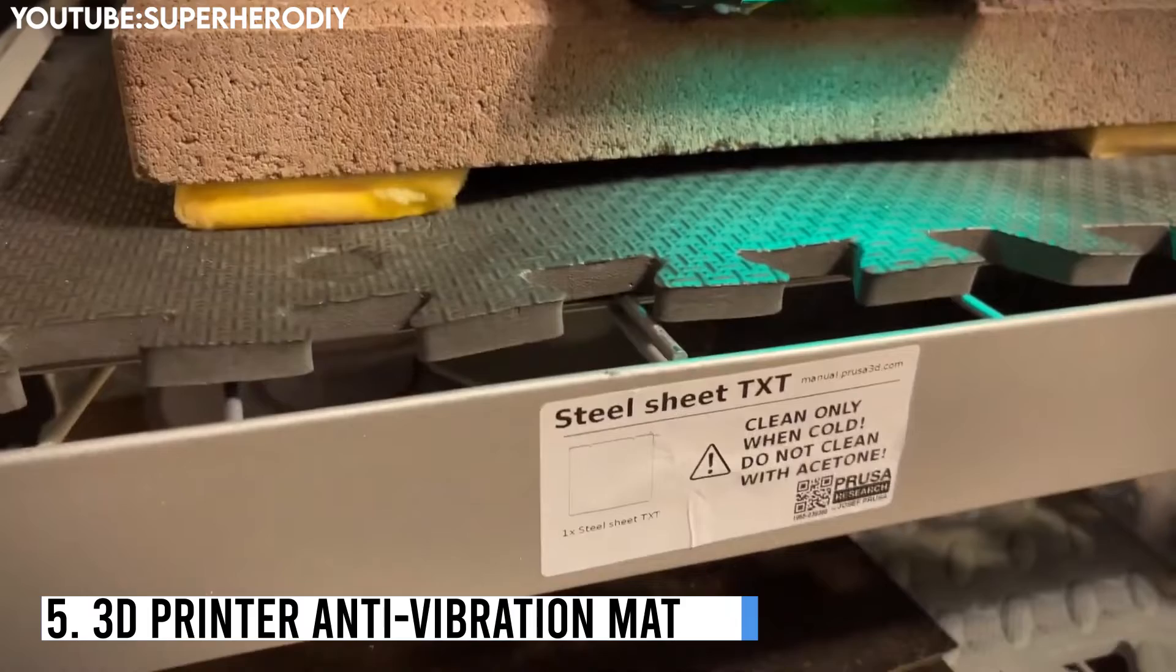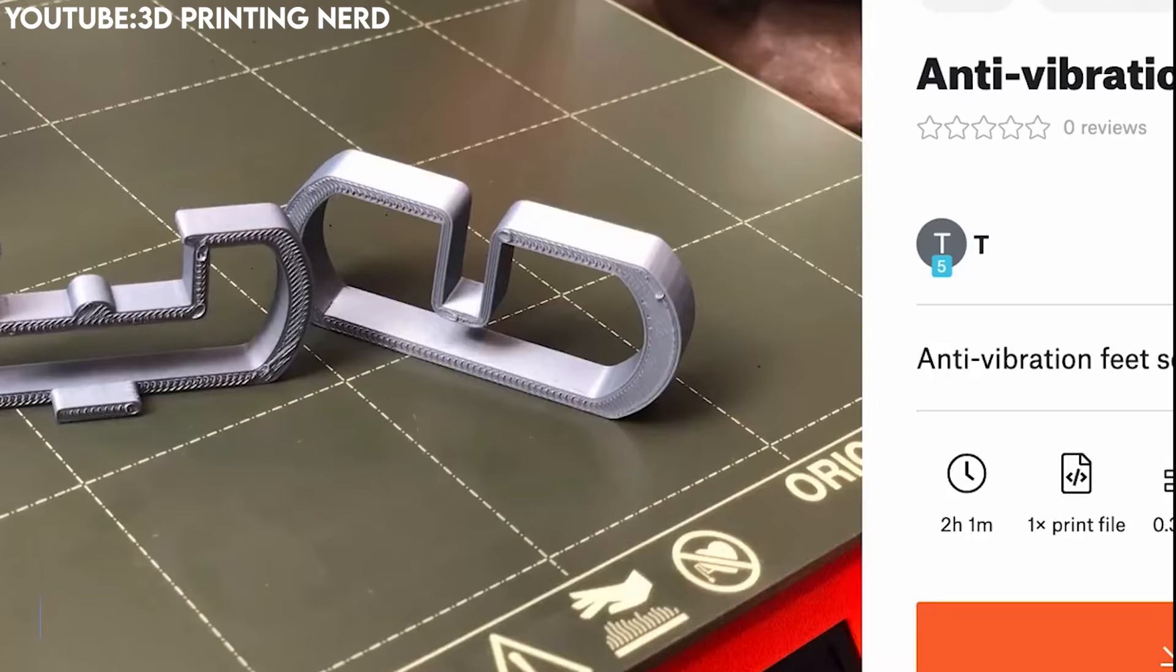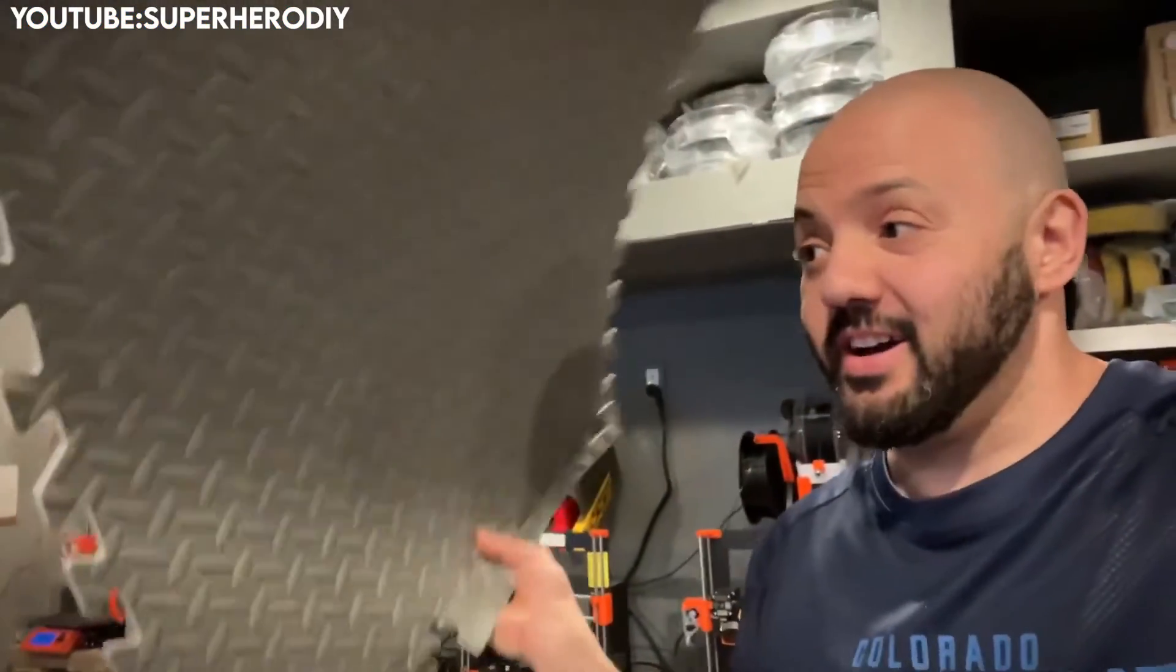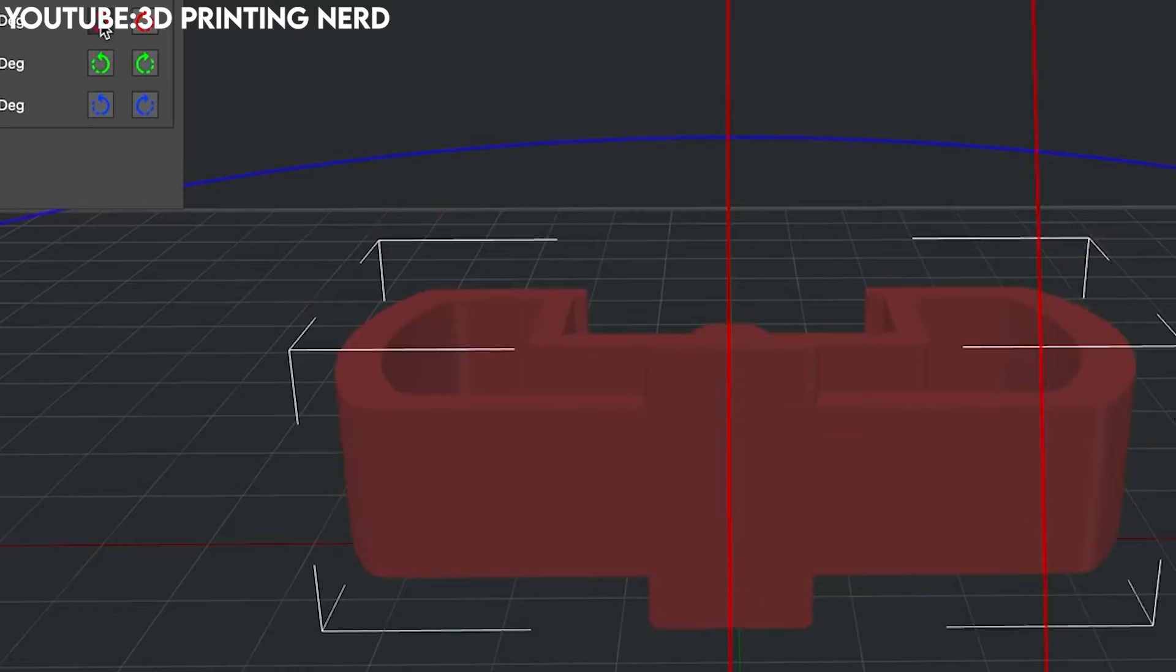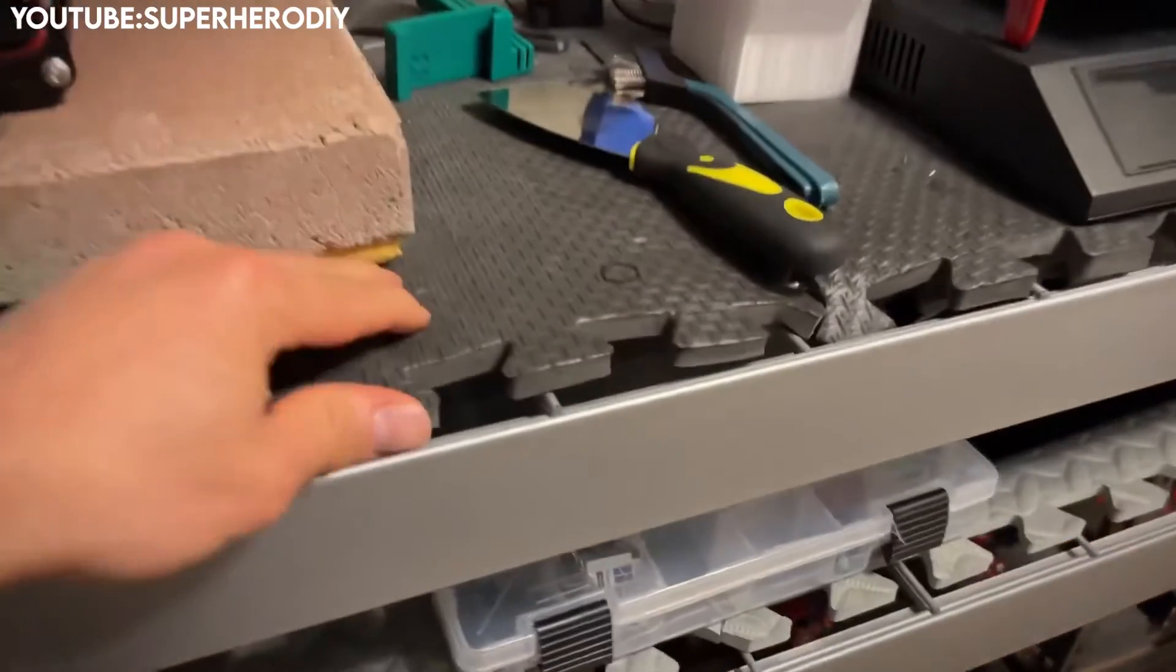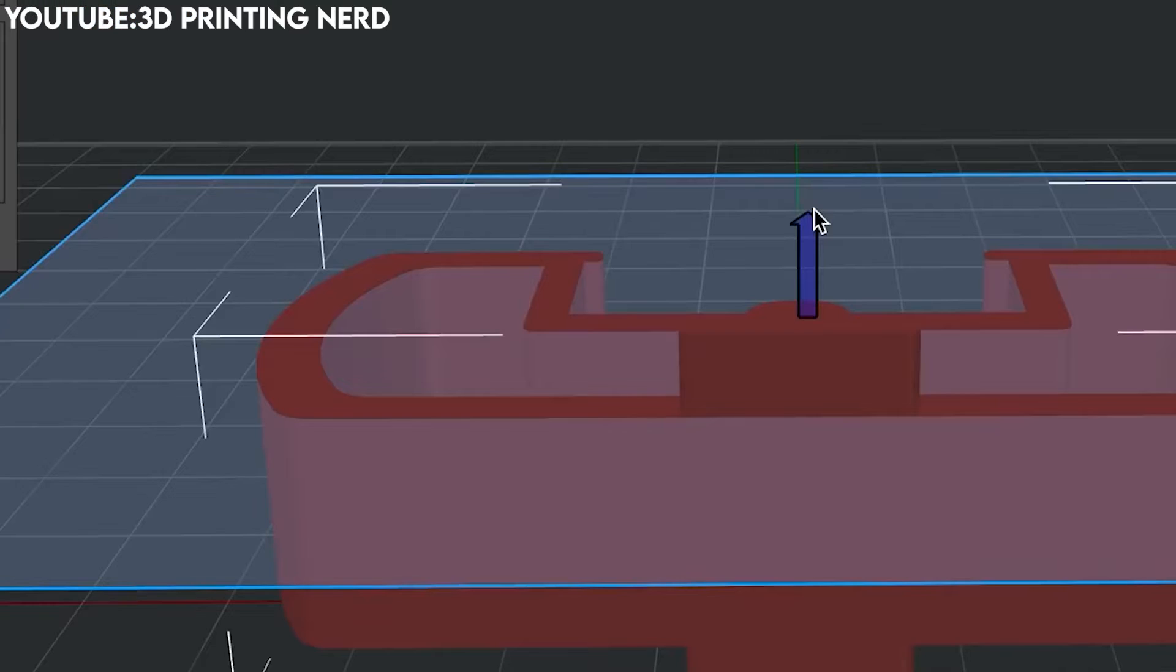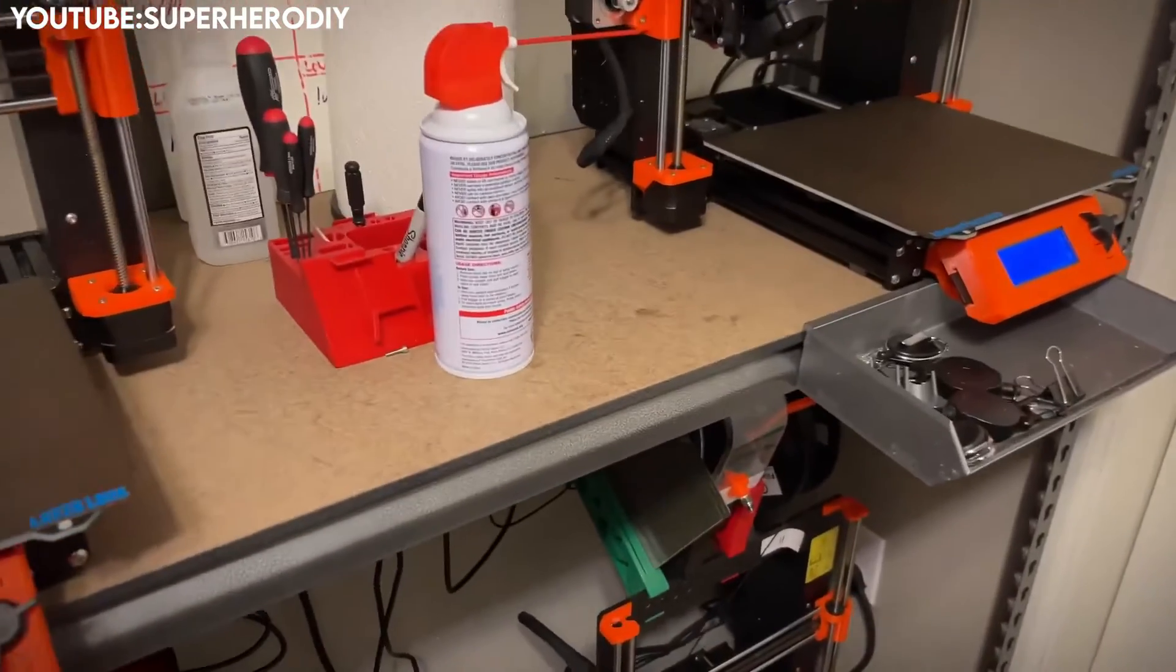Number 5: 3D Printer Anti-Vibration Mat. The 3D printer anti-vibration mat is a crucial accessory, and integrating a mat into a 3D printing setup is a simple yet helpful way to create a peaceful and more stable printing environment, eventually leading to better printing outcomes. It reduces the risk of print defects caused by annoying movements or shakes during the printing process.